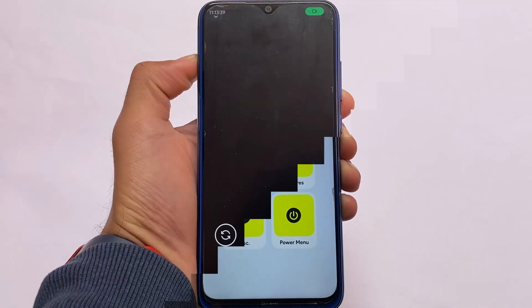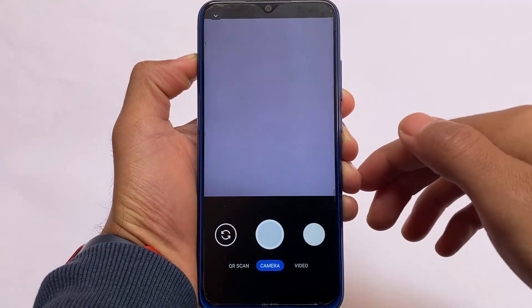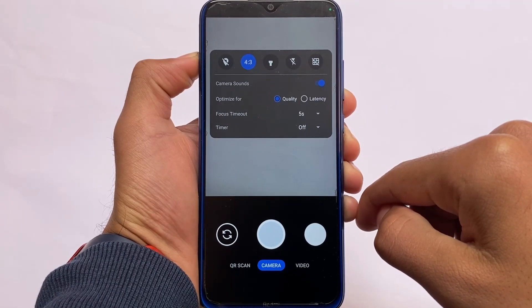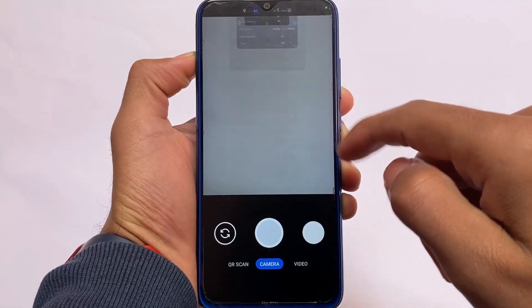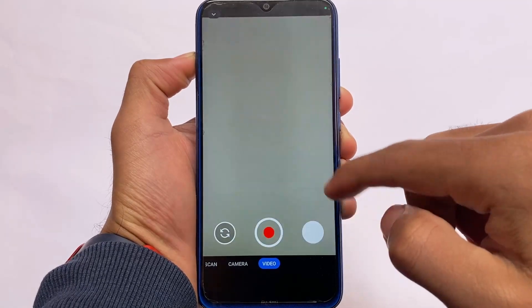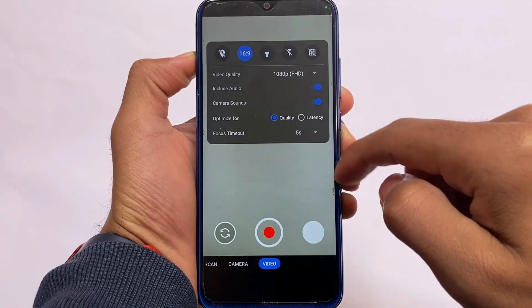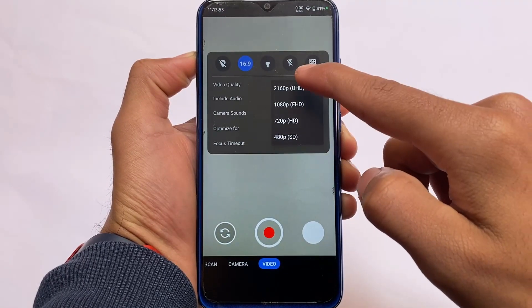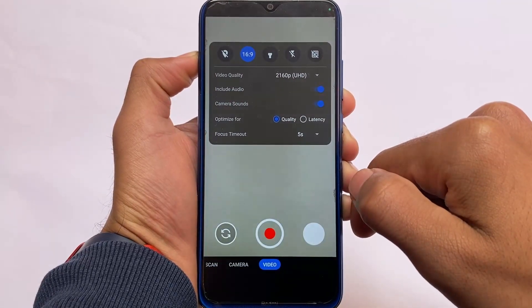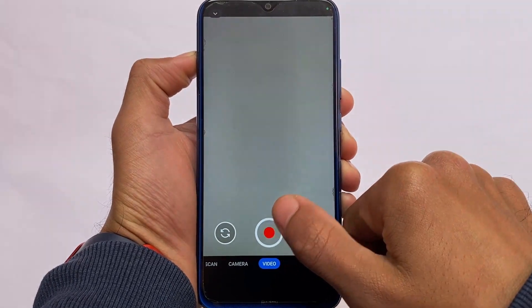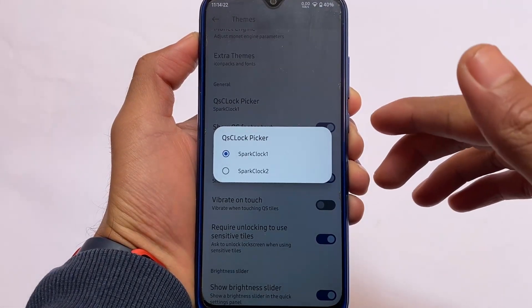Talking about the camera section — I've included this because they listed it in the official changelog. This camera app is included in almost all device builds, so if you're using any device with the latest Spark OS update, check out this new camera app. I think it has a good UI too.